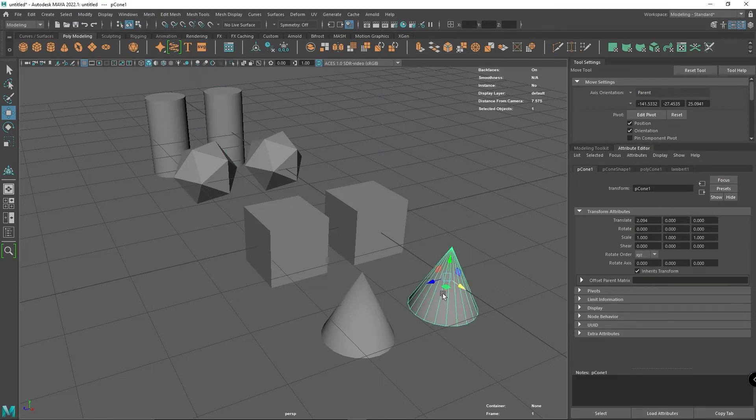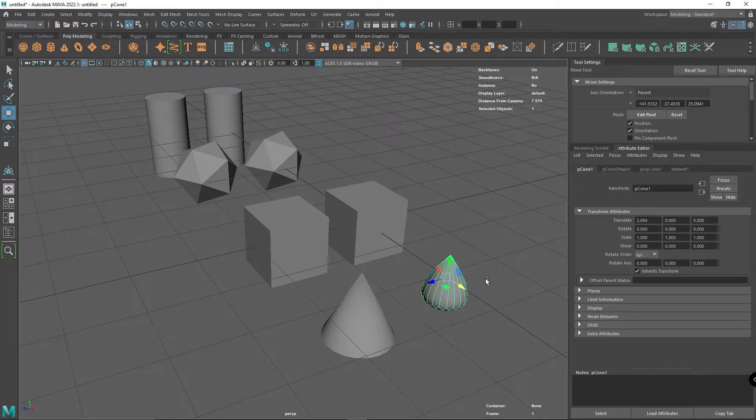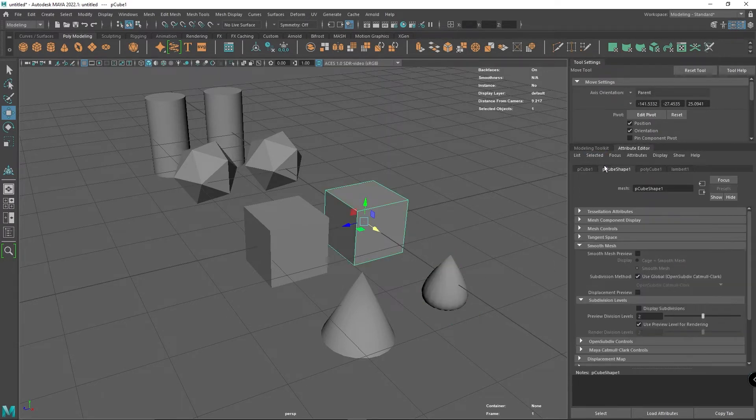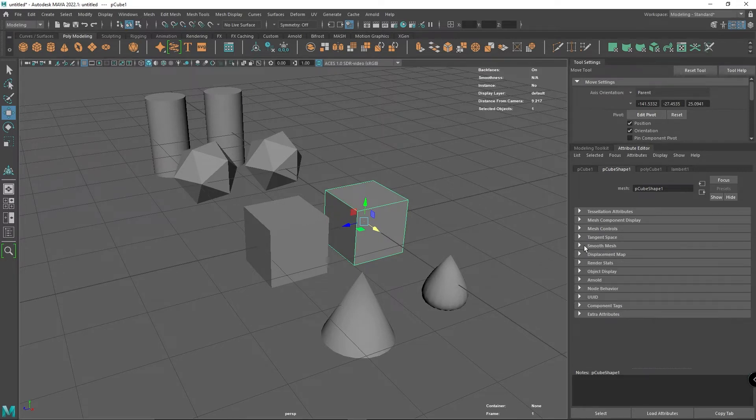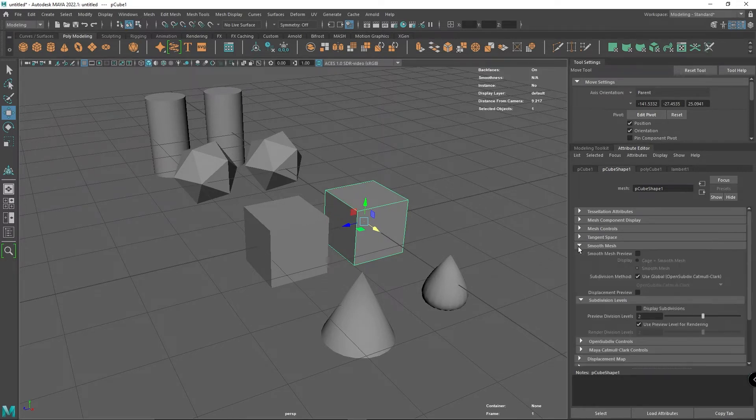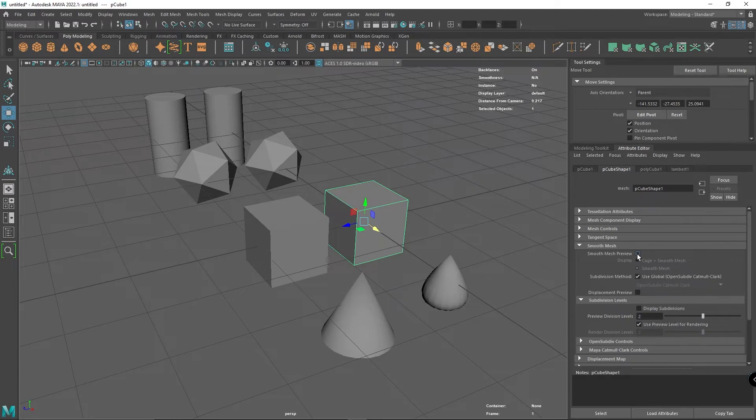I can put the smoothing preview on by clicking an object and pressing 3. It's also possible within the shape menu - you can see smooth mesh and smooth mesh preview here. If you click on that, it does exactly the same thing.